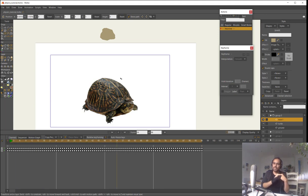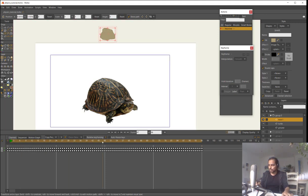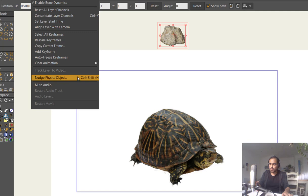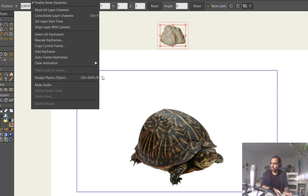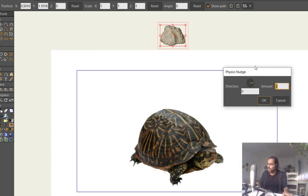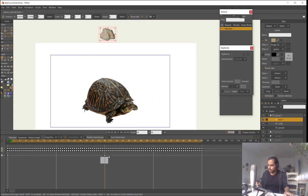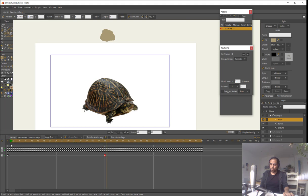To trigger it, I go to frame 48, then go to Animation > Match Physics Object — the shortcut is Ctrl+Shift+N. This lets me push the rock in any direction. I push it downward with a strength of 2. Now there's a keyframe here: the rock stays still before frame 48, then gets pushed and falls.